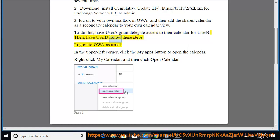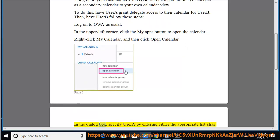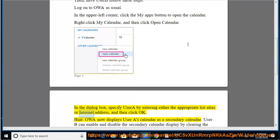Then have User B follow these steps: log on to OWA as usual. In the upper left corner, click the My Apps button to open the calendar. Right-click My Calendar, and then click Open Calendar. In the dialog box, specify User A by entering either the appropriate list alias or internet address, and then click OK.